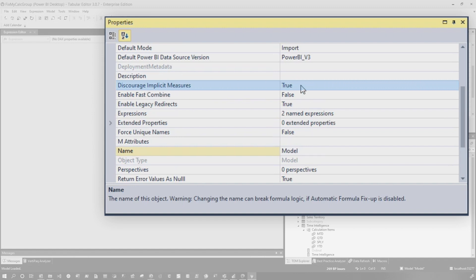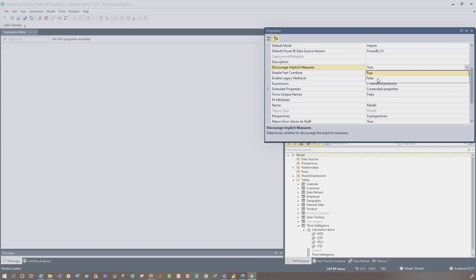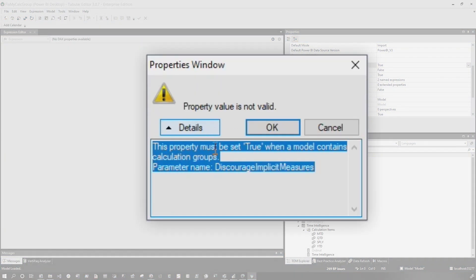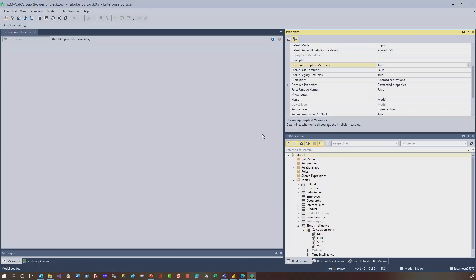It's set to true. If I change it to false, I should get a nice little warning. Property value is not valid. If we expand out details, it tells you. The property must be set to true when the model contains a calculation group. So you can't switch it. You can't toggle it back. It has to be set to true because when you use calculation groups, you cannot use implicit measure because the selected measure function is expecting an explicit measure.